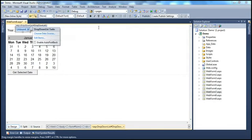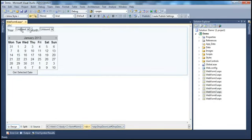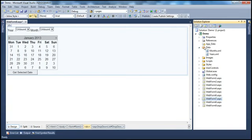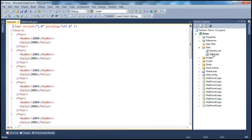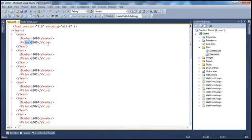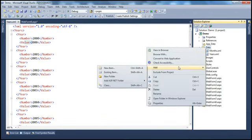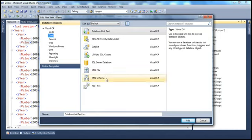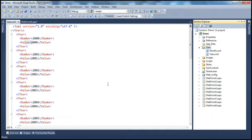The next step is to populate the year dropdown list. Instead of adding years programmatically, I'm going to get them from an XML file. Within this project, I have a data folder containing a years.xml file. It has a Years root node, and within that, several year elements each with a Number and a Value property. We have years from 2000 to 2013 — you can add as many as you want. To add an XML file, right-click the folder, add a new item, select the data tab, choose XML file, name it years.xml, and paste the XML data. I'll have this XML data on my blog for you to copy.